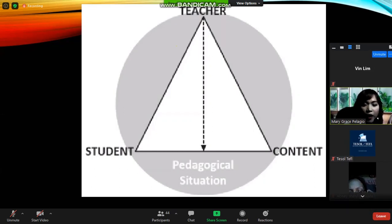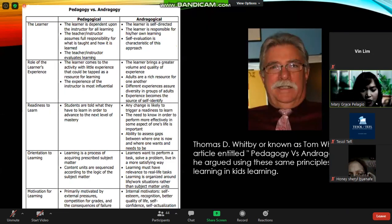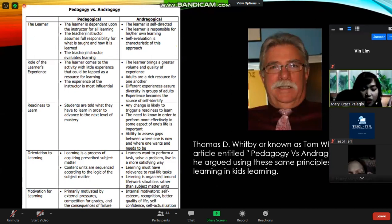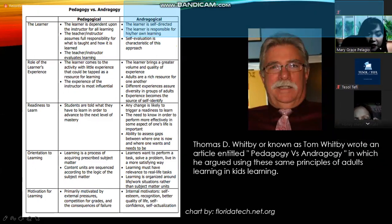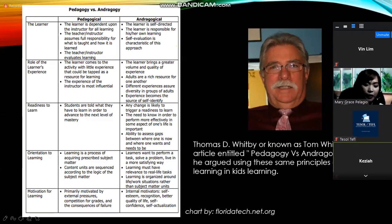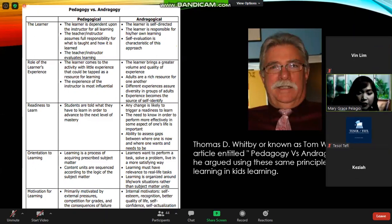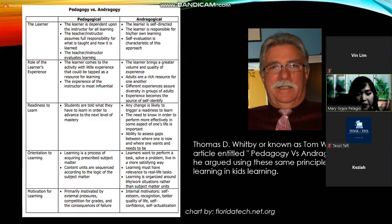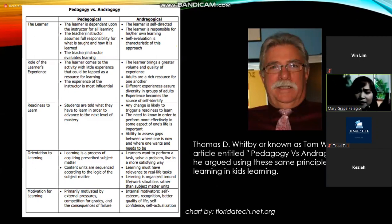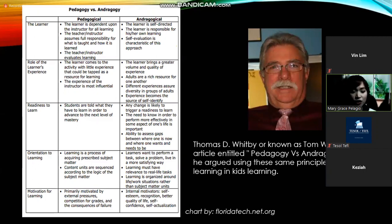Dr. Thomas D. Whitby, a well-known figure in education with a large following on Twitter, also known as Tom Whitby, wrote an article entitled 'Pedagogy versus Andragogy.' He argued that the same principles can be used for both adults and kids, since there are instances where children are mature enough to think like adults, and instances where even adults can act childishly.